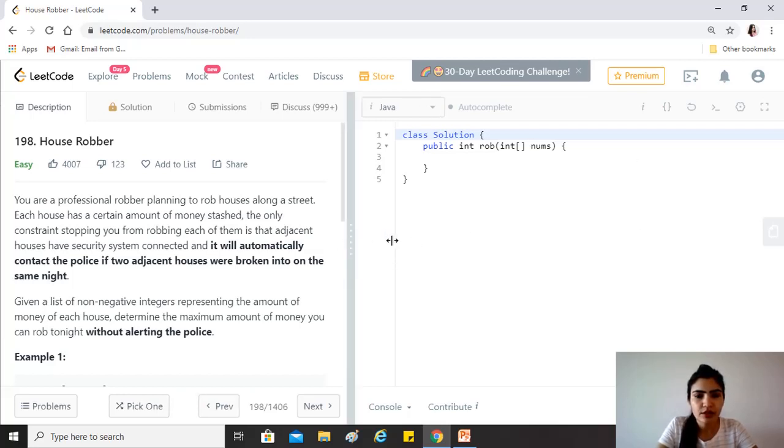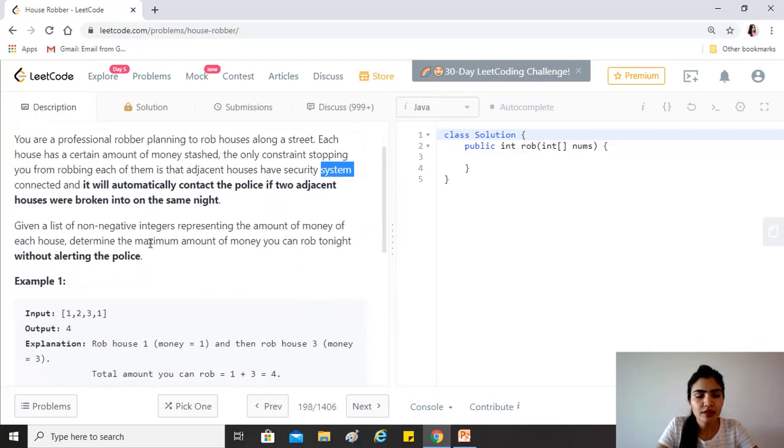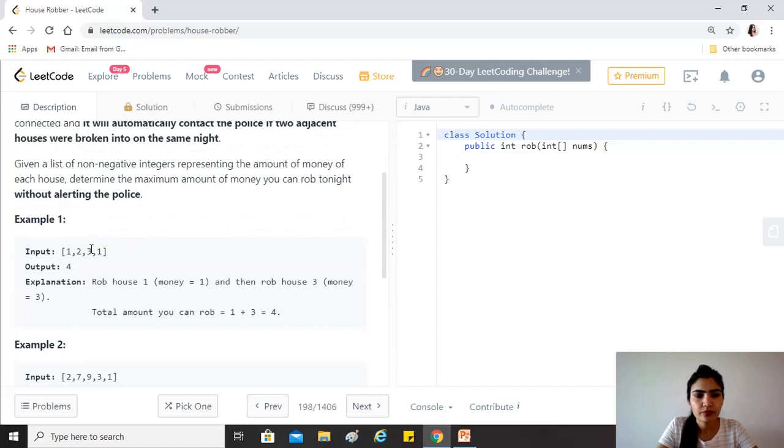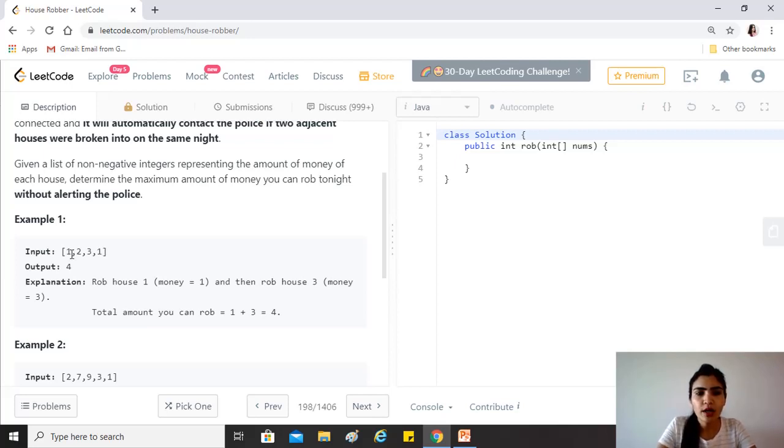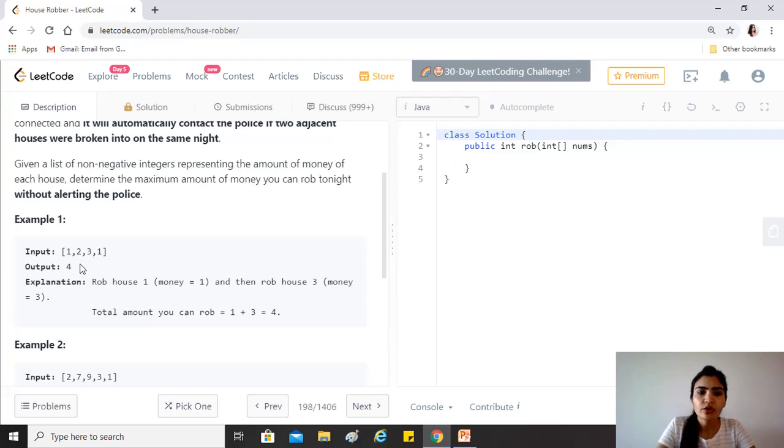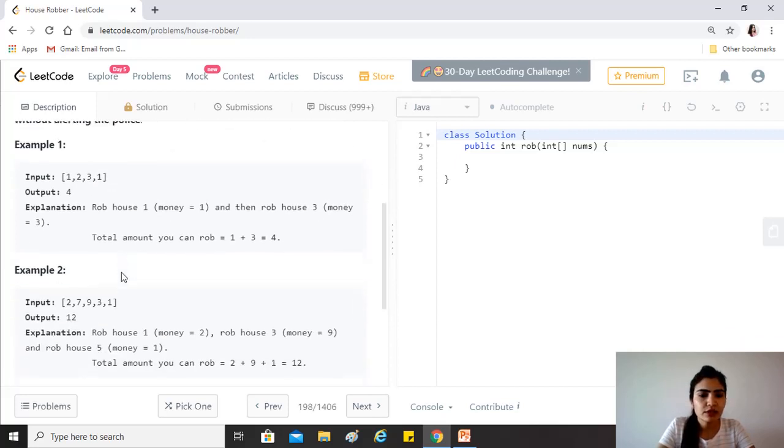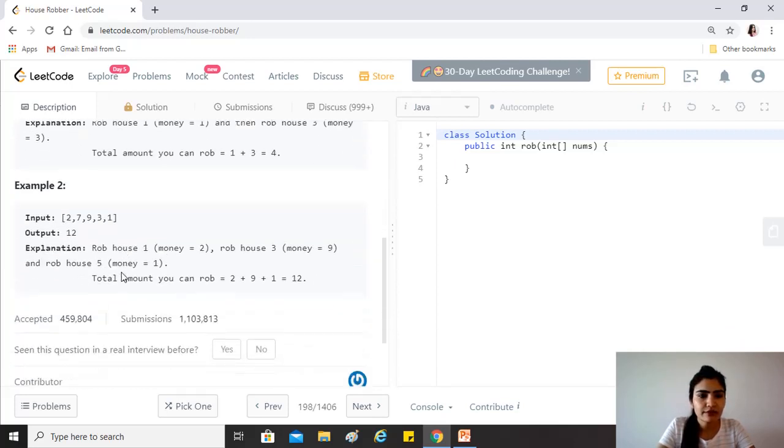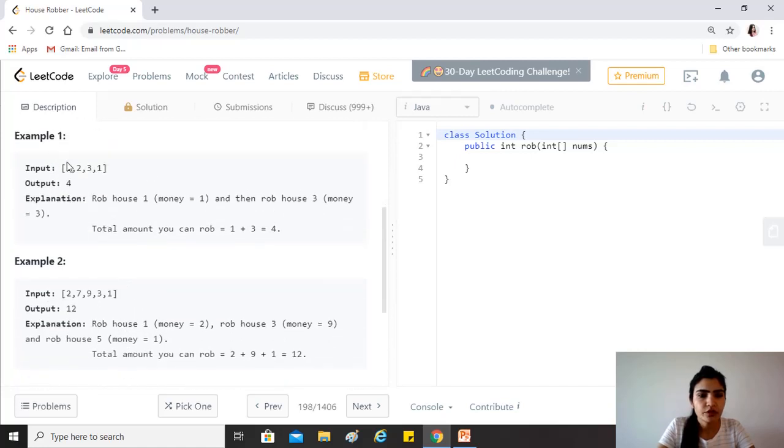Basically, the question tells us that you're given this kind of input, and you can only rob houses which are not adjacent to each other. So here, you could rob one and three, the houses with one and three money, and rob a total of four units, or you could start from two and then you'll have to go to one. So you cannot visit any adjacent elements.